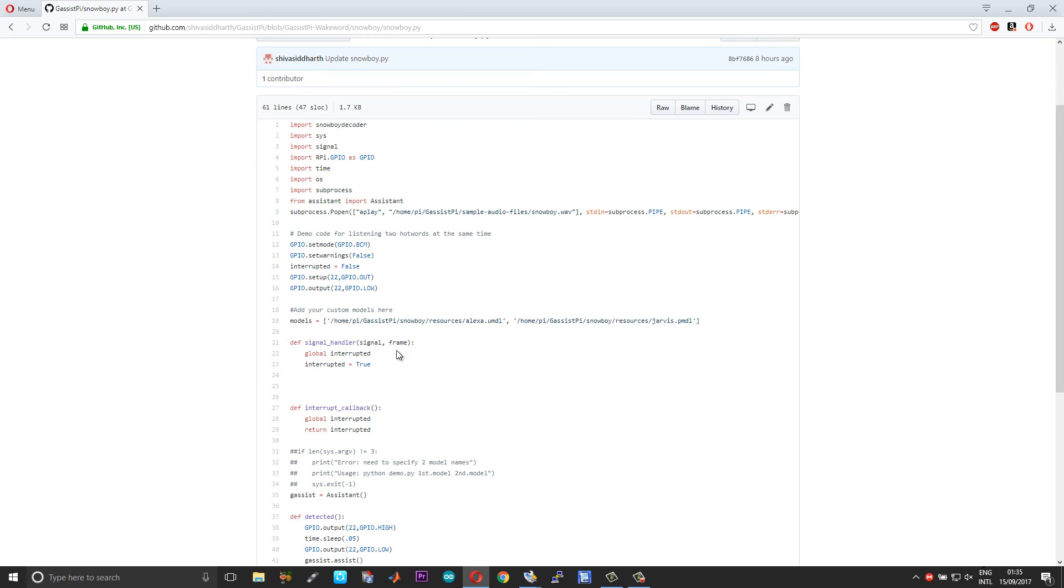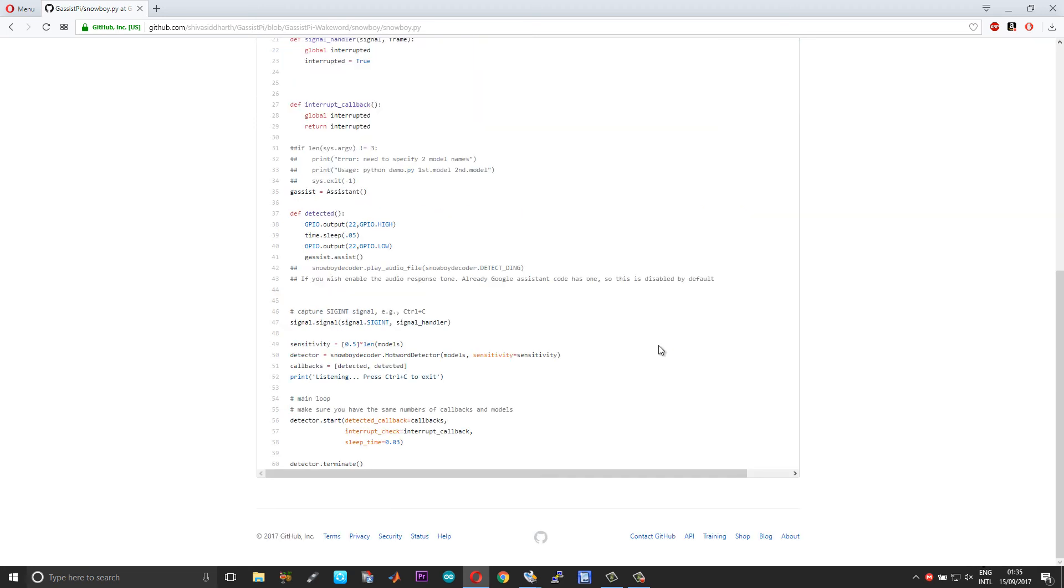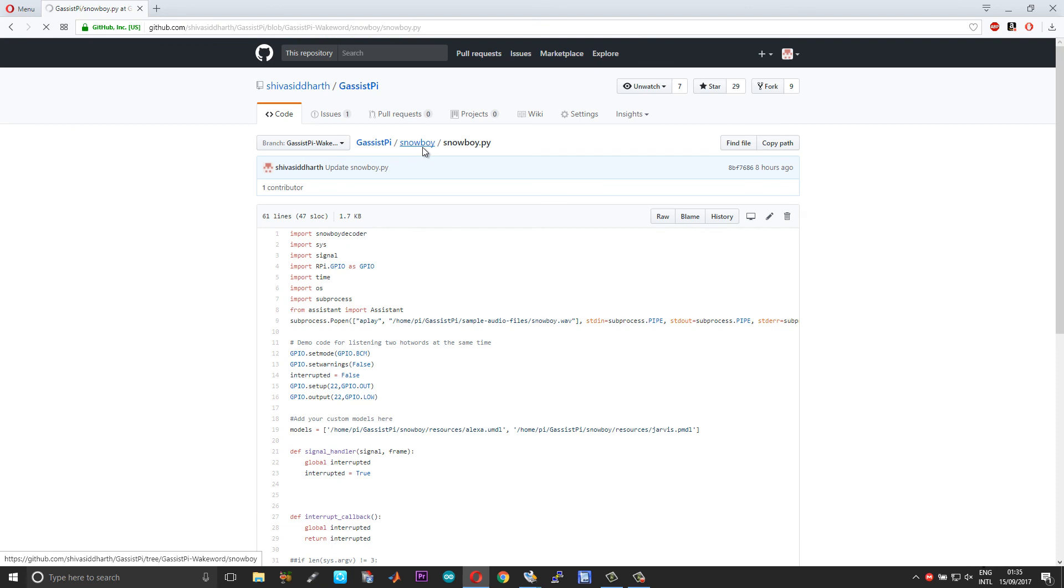In this case, what I've actually done is I've directly assigned the path files to the models in the script itself. So if you want to change any models in the scripts, if you want to change any models, you need to change the path over here. And I've given you an LED connection to the GPIO 22 to create a blink effect, so whenever a wake word is detected. Okay, so that's pretty much it in regards to the installation.